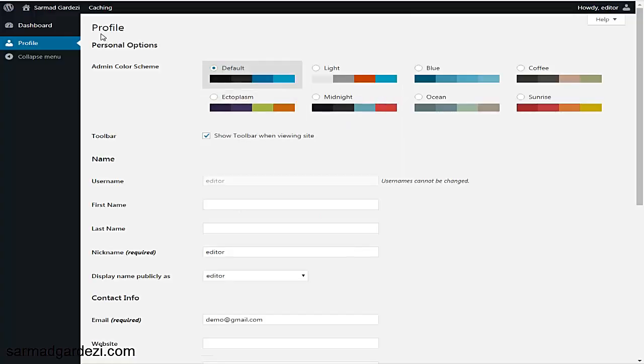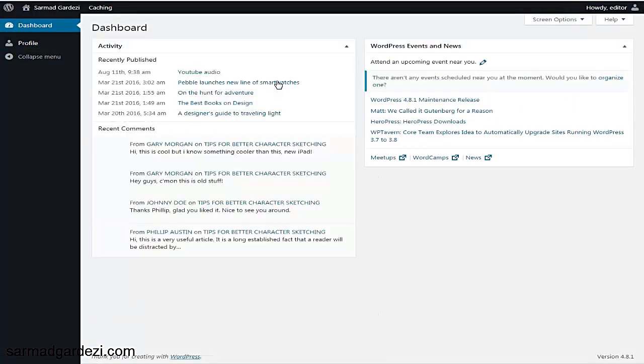So here's the editor account. If I go to the dashboard, you can see there is some information and widgets like activity, recent posts, comments, and events and news by WordPress. I want to hide all these widgets from here, so let's see how you can do it.